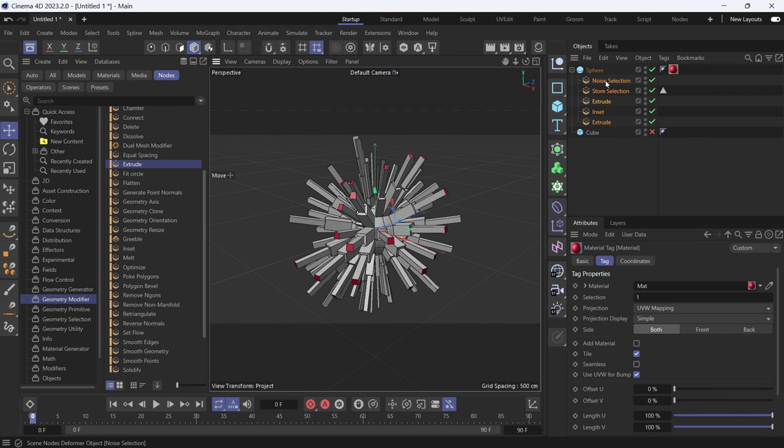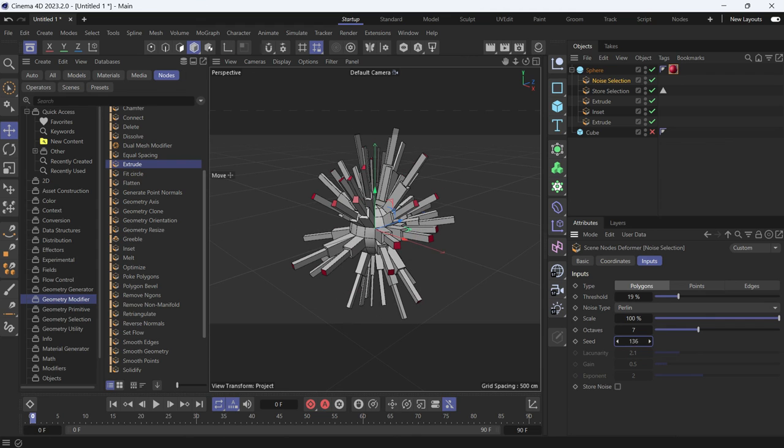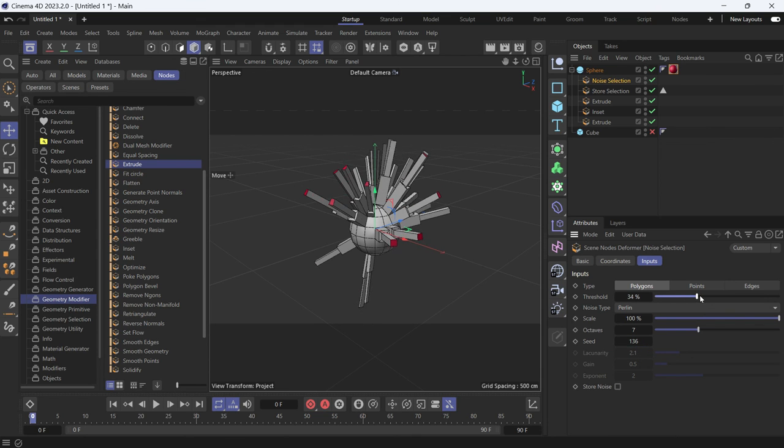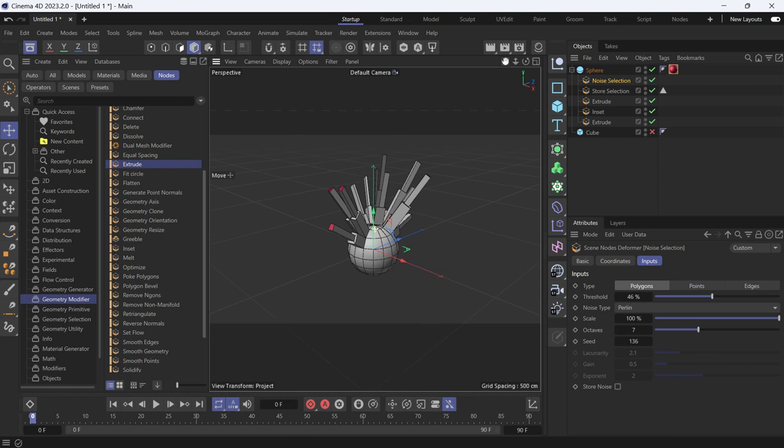And you can change, if you select the noise, you can change the seed. You can increase the threshold so less polygons are selected and so on.